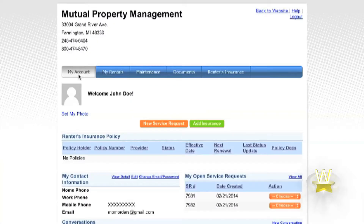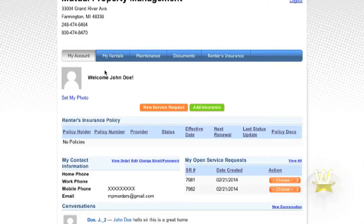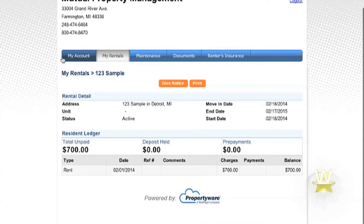The Tenant Portal can also be used to answer any questions in regards to rent, such as how much do I owe or when was my last payment. All of these questions can be answered under the tab My Rentals. There you will find a detailed list of all transactions related to your property.